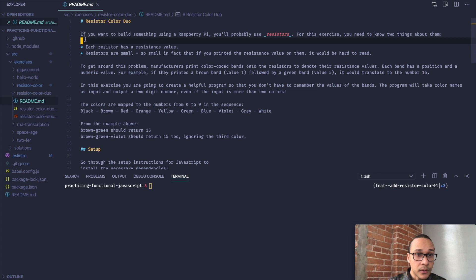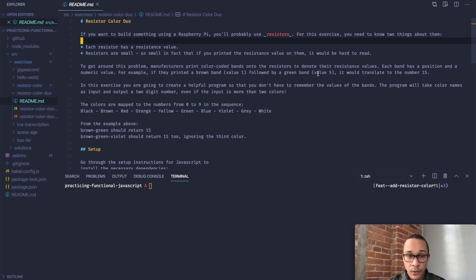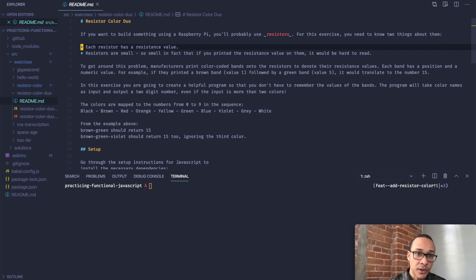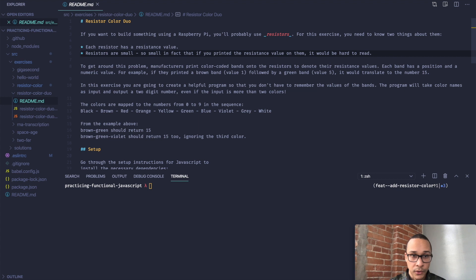If you want to build something using a Raspberry Pi, you'll probably use resistors. For this exercise, you need to know two things about them. Each resistor has a resistance value, and resistors are small. So small, in fact, that if you printed the resistance value on them, it would be hard to read.